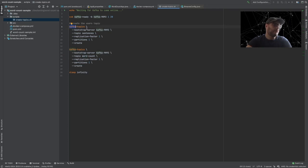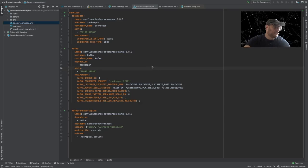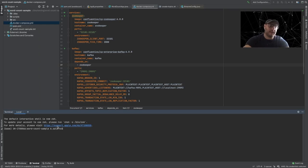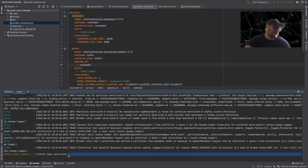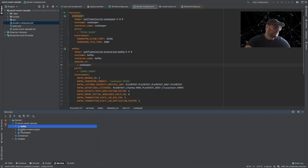I believe we can now run our docker-compose. I'm going to open a terminal and run docker-compose up. You can see Docker is starting. It also created the topics. With IntelliJ, I can check that my docker-compose is running with all the services — I have ZooKeeper here, I have Kafka here. Everything is running fine and the topics were created.